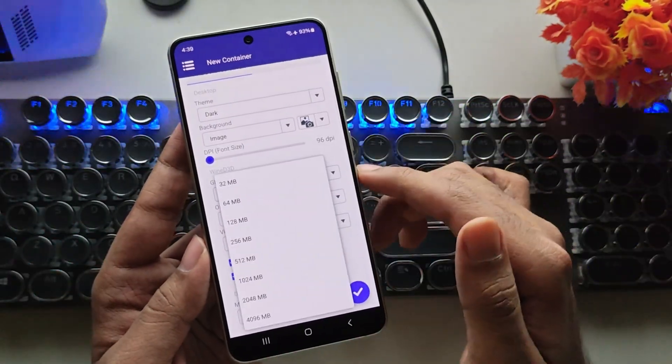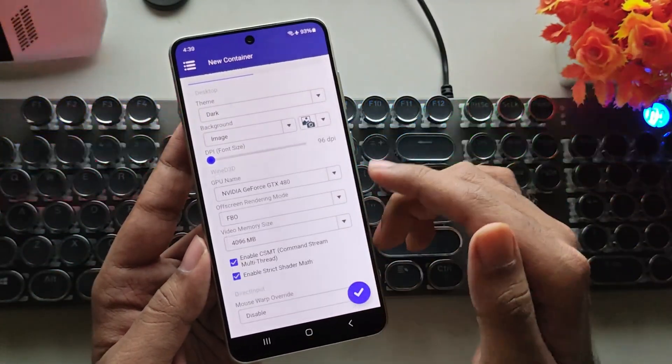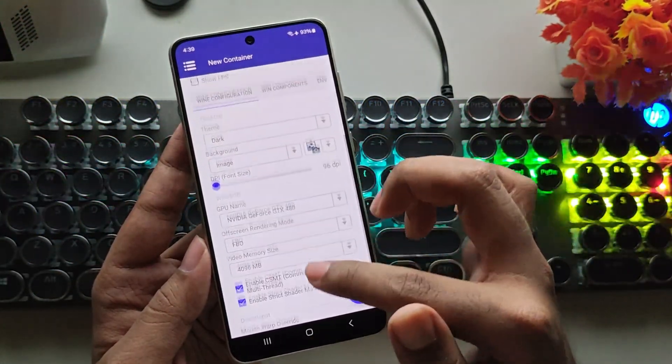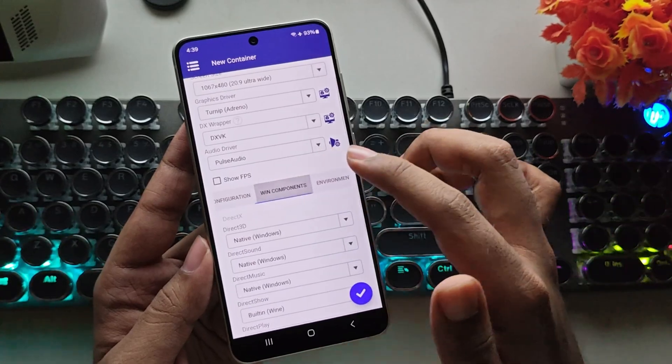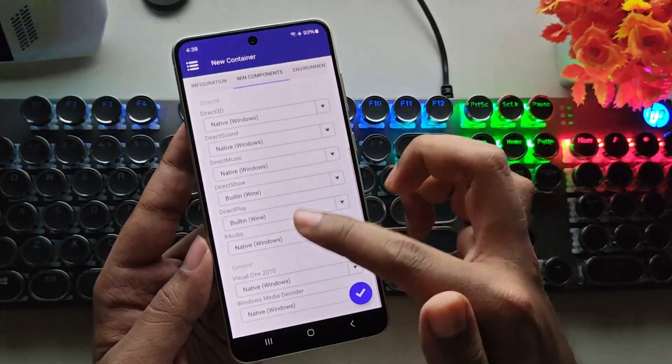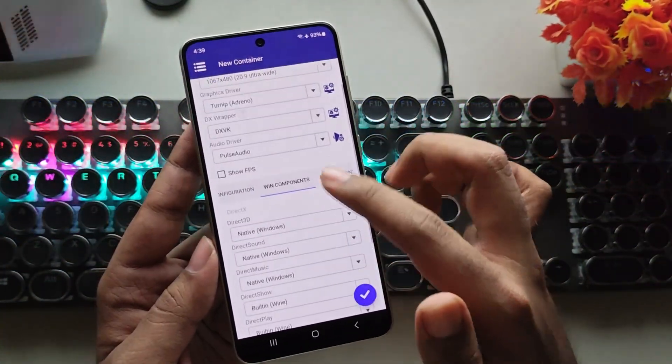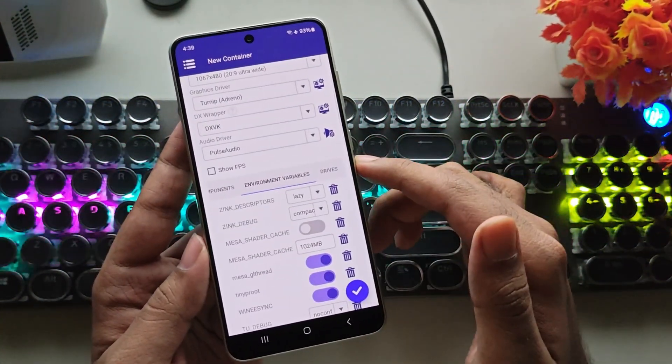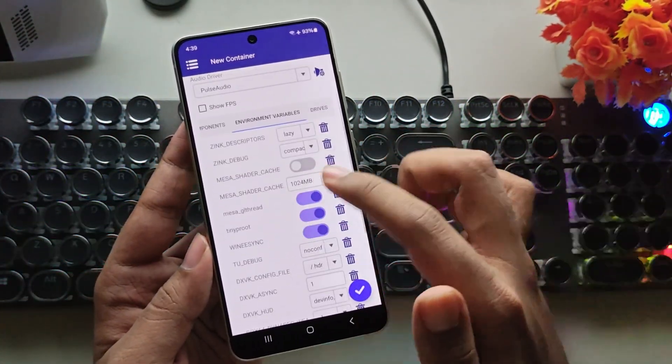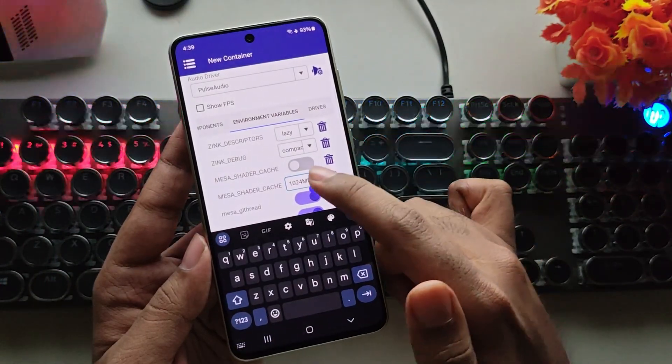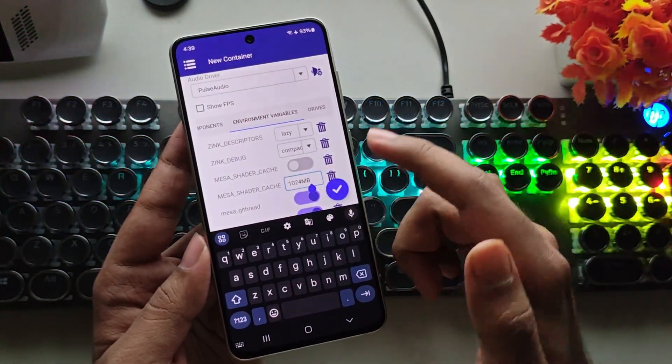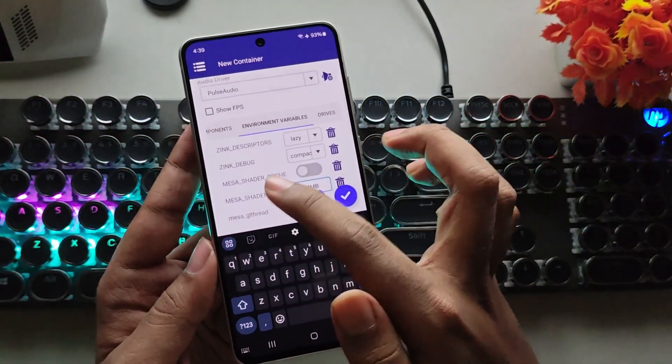In Wine Configuration, set the GPU video memory size to maximum. Or, if you're using a low-end device, choose 2GB. In Environment Variables, set the Mesa shader cache to 1024MB.